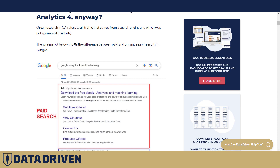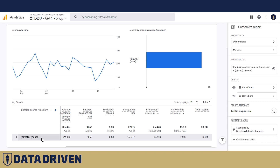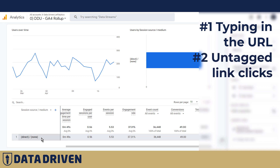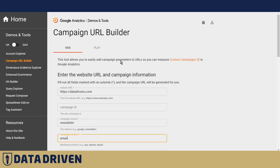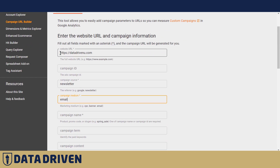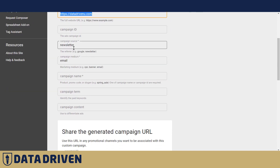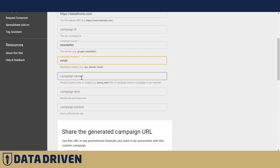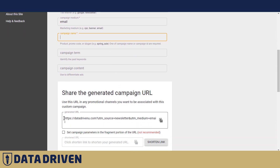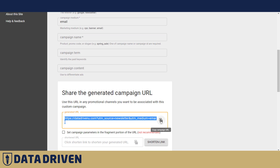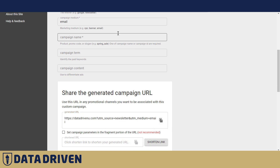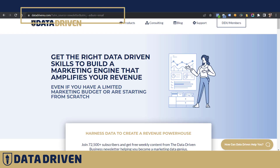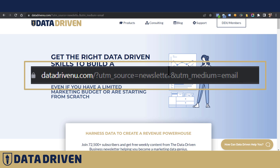Let's recap the reasons why your traffic could be bucketed into direct/none: a user types a URL, or they click on a link in an email that has not been UTM tagged. To handle this, there's a tool called the Campaign URL Builder. I've prefilled it here — we have a website URL, a campaign source like 'newsletter', and a campaign name. When a user clicks that link, the source and medium parameters are passed to the browser, which understands that the source was 'newsletter' and the medium was 'email'.